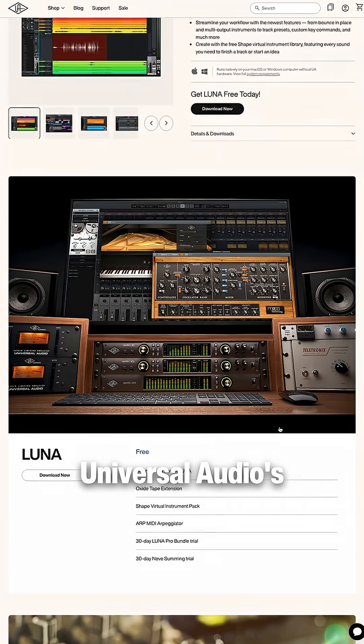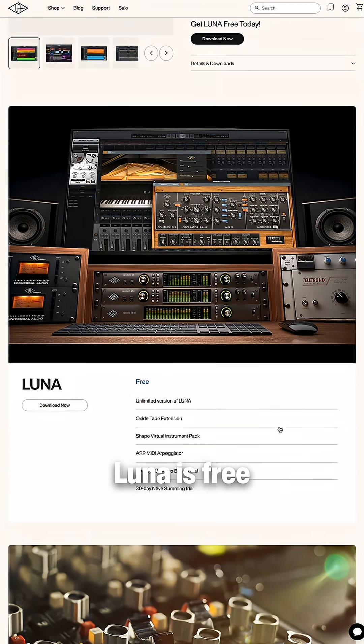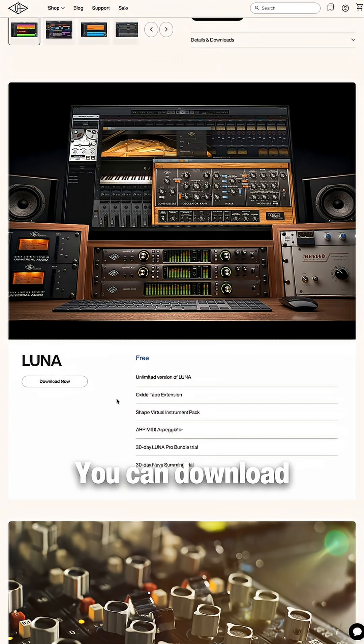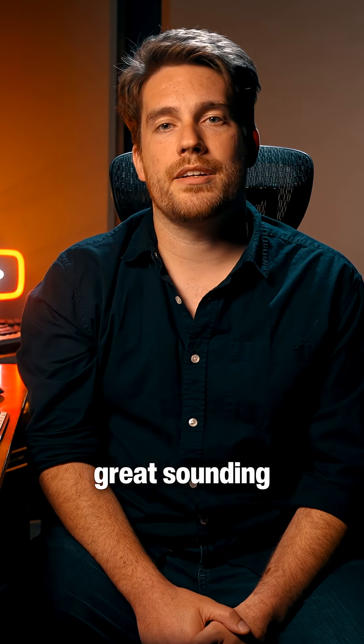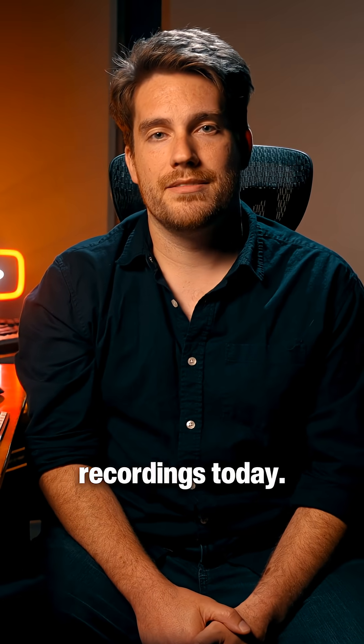Remember, Universal Audio's Luna is free for everyone. You can download it right now and begin making great sounding recordings today.